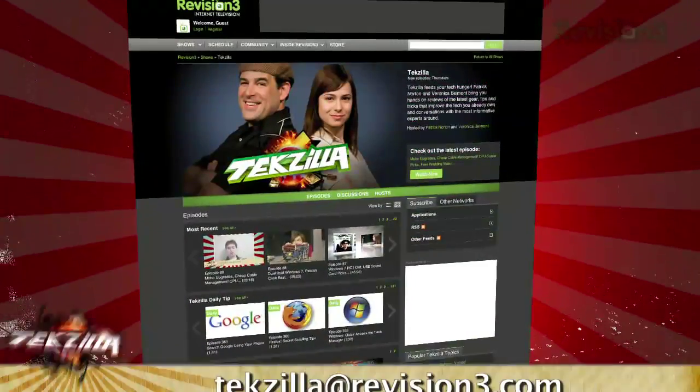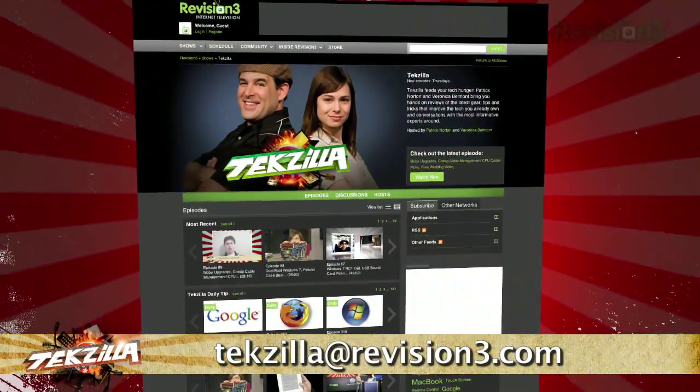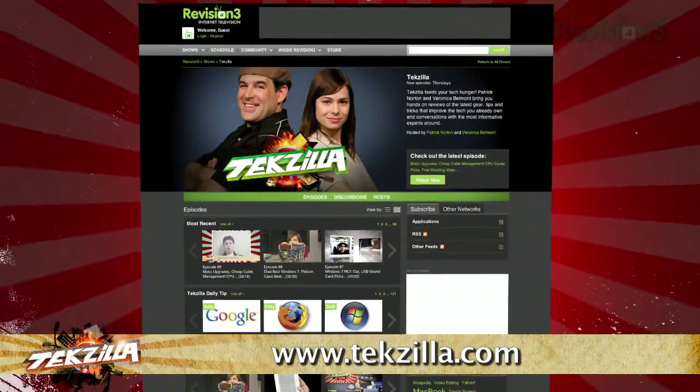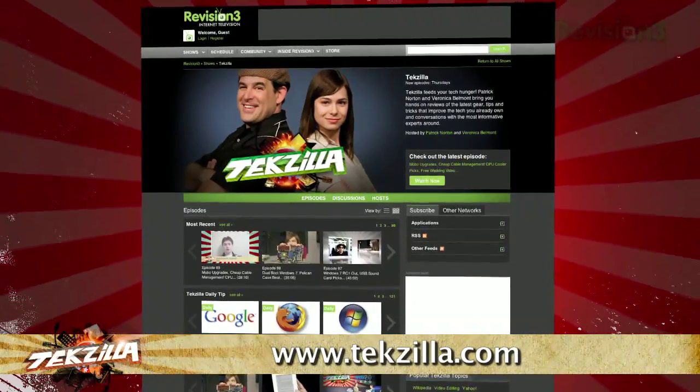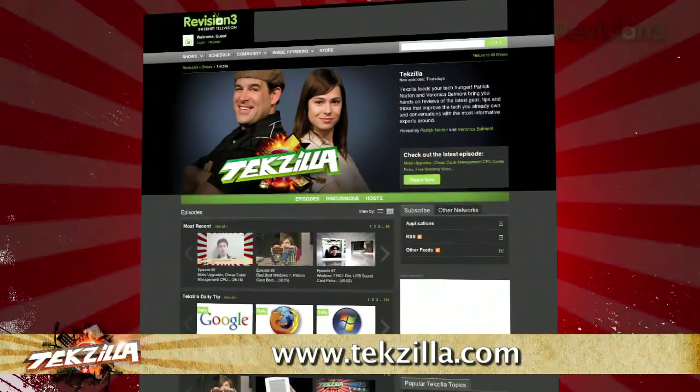Now if you have a question or a suggestion, just email tekzilla at revision3.com. And don't forget tekzilla.com — it's the place to find more tips, tricks, product reviews, and how-to's.